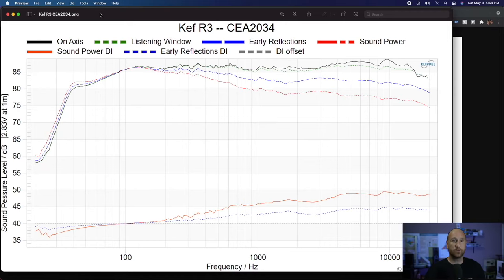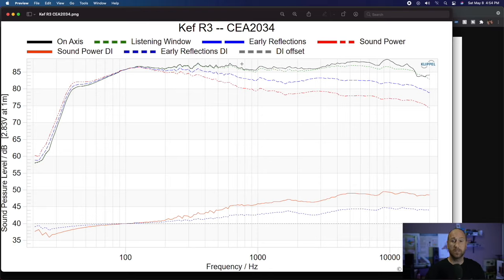The first example I'm going to use is the KEF R3 bookshelf speaker — I'll throw the card up at the top if you want to check out that review. Black represents the on-axis sound. Starting at the low frequencies, there's a pretty steep roll-off below about 30 or 40 Hz, then it climbs up through the 100 Hz region, and above that it's relatively flat all the way through — I think this deviation is around plus-or-minus 2 dB. This is a pretty good speaker overall.